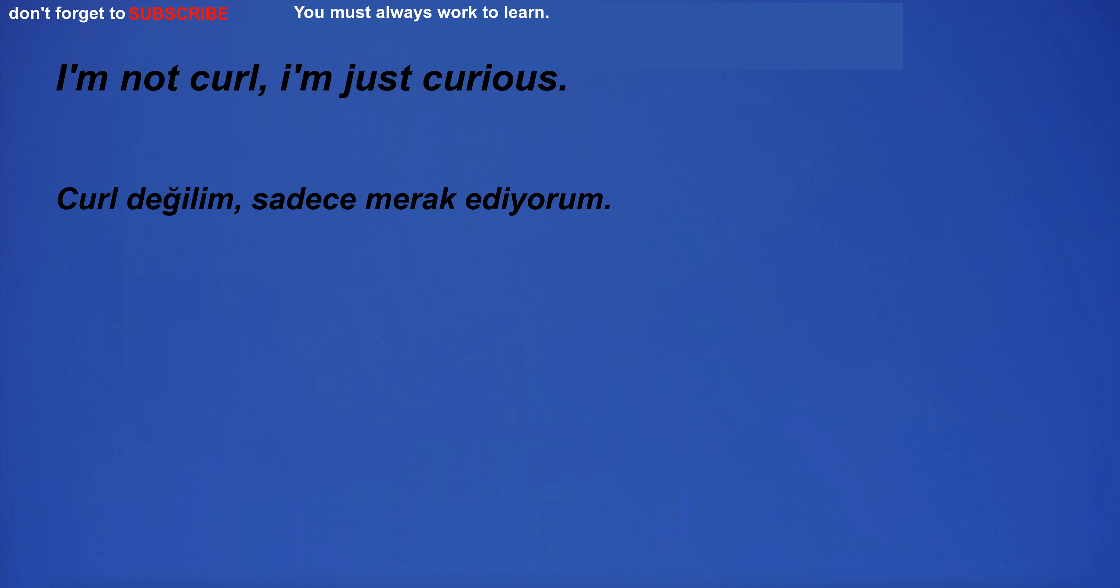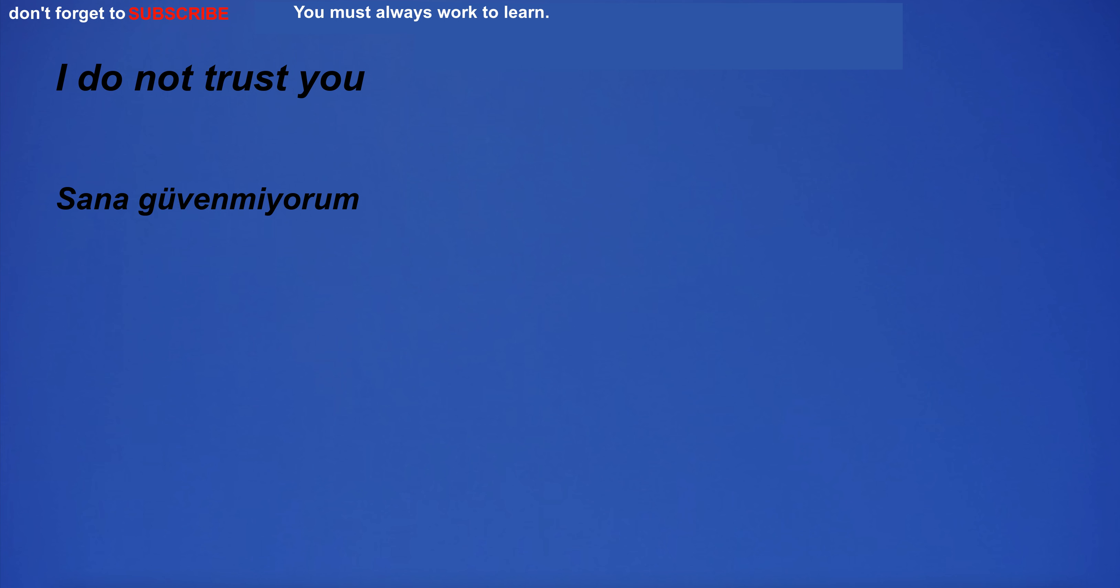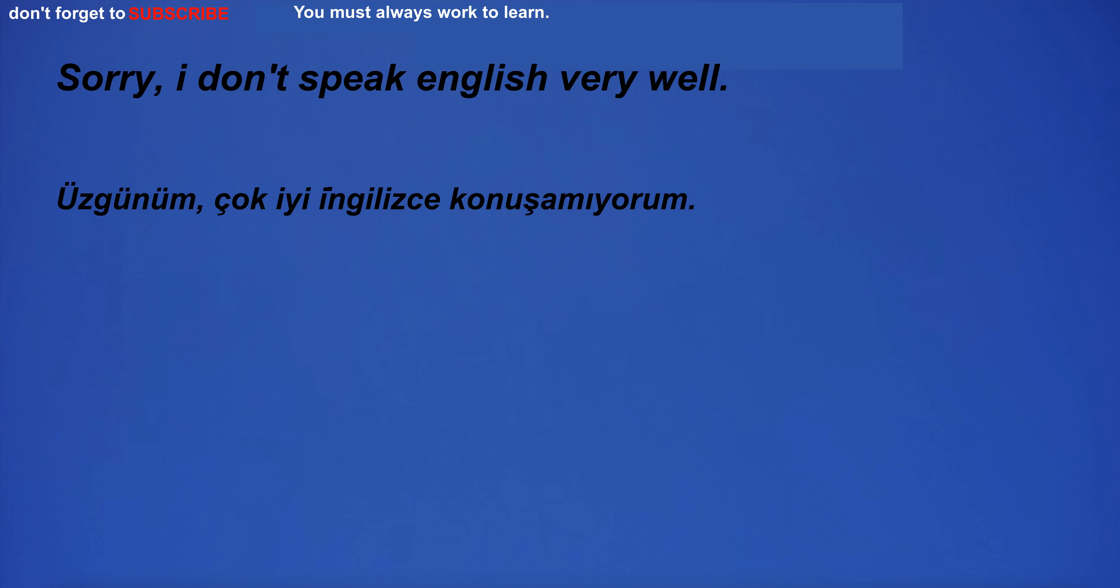I'm not cruel, I'm just curious. I'm sorry I do not know English. I do not trust you. Sorry, I don't speak English very well.